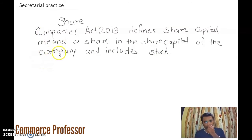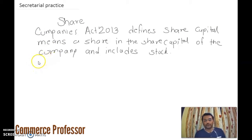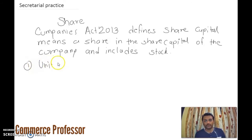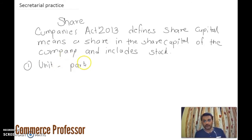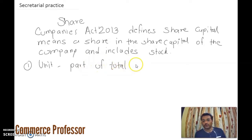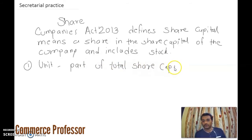Now we will understand the meaning of share capital, and for that we should know the meaning of share. In simple words, a share is a unit — specifically a single unit or a single part of the total capital of the firm, that is, the share capital.